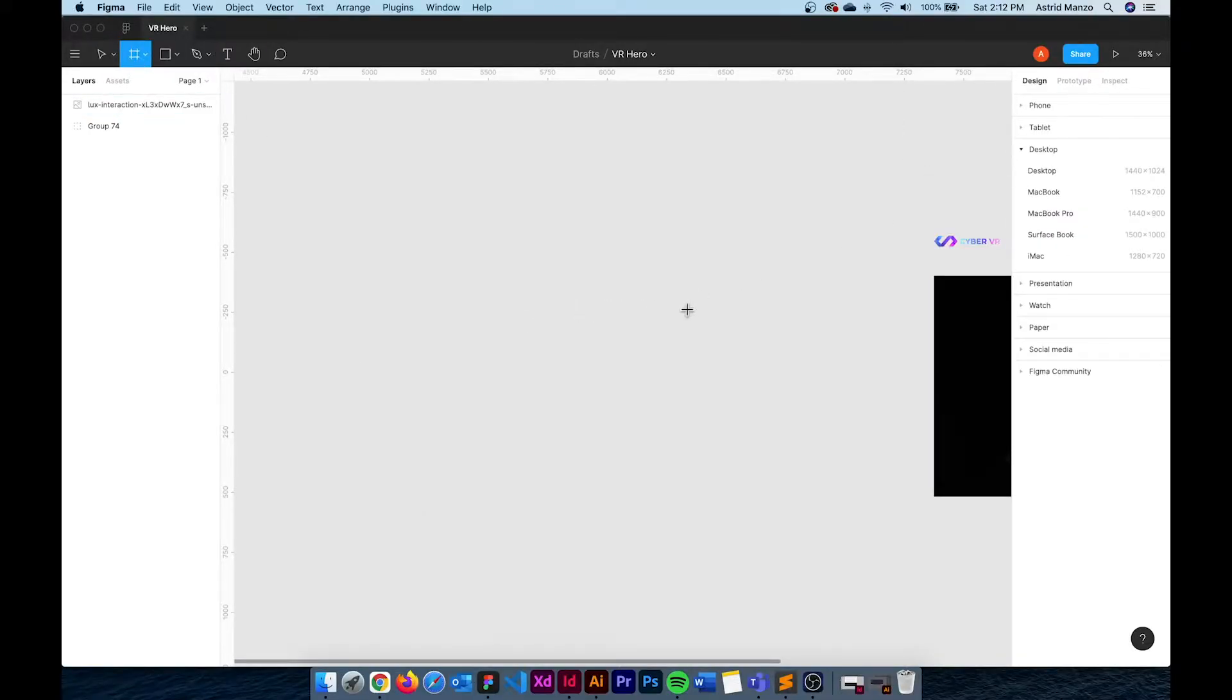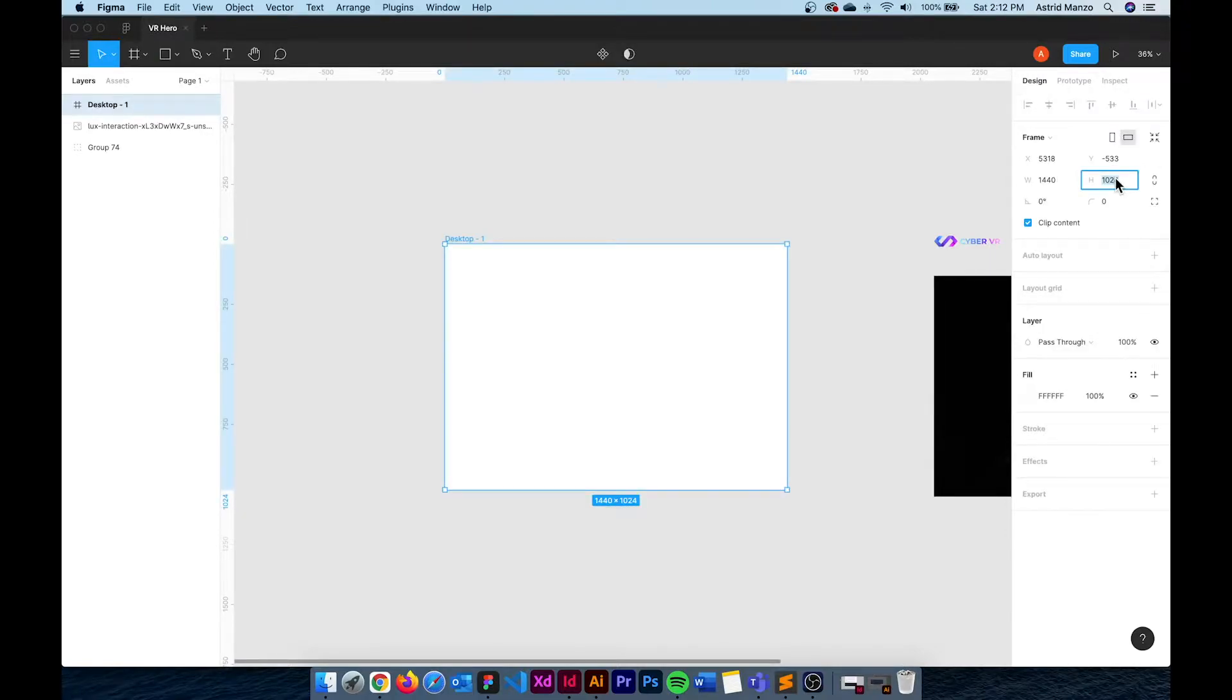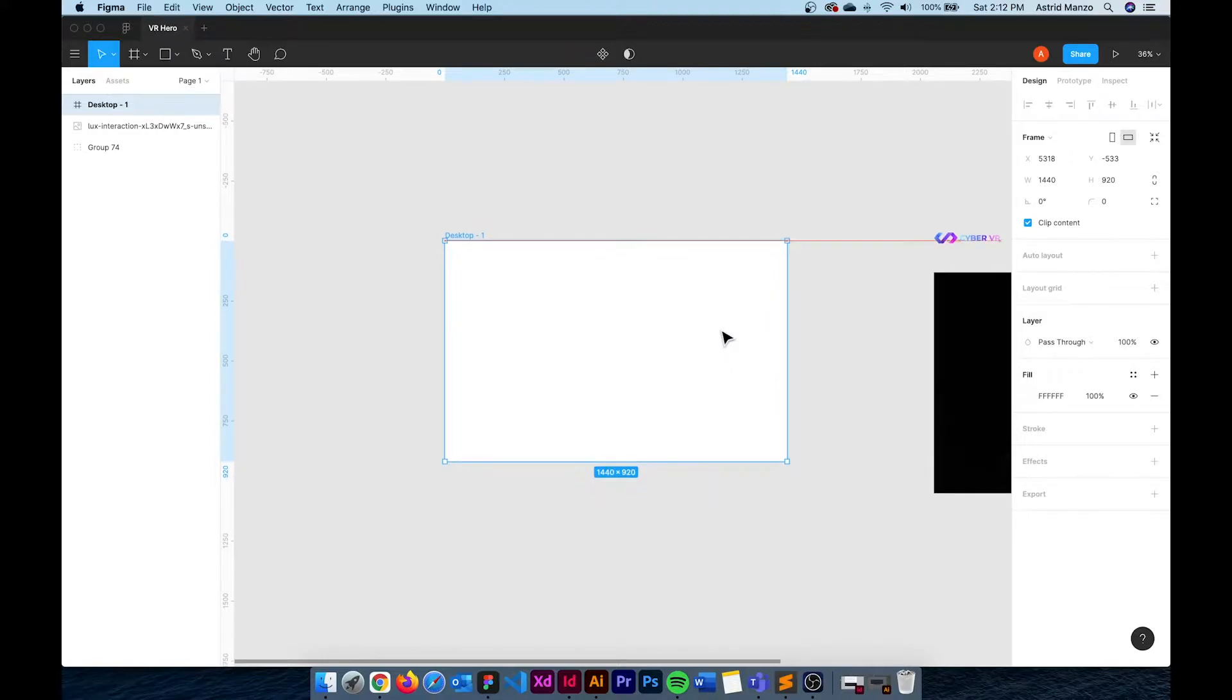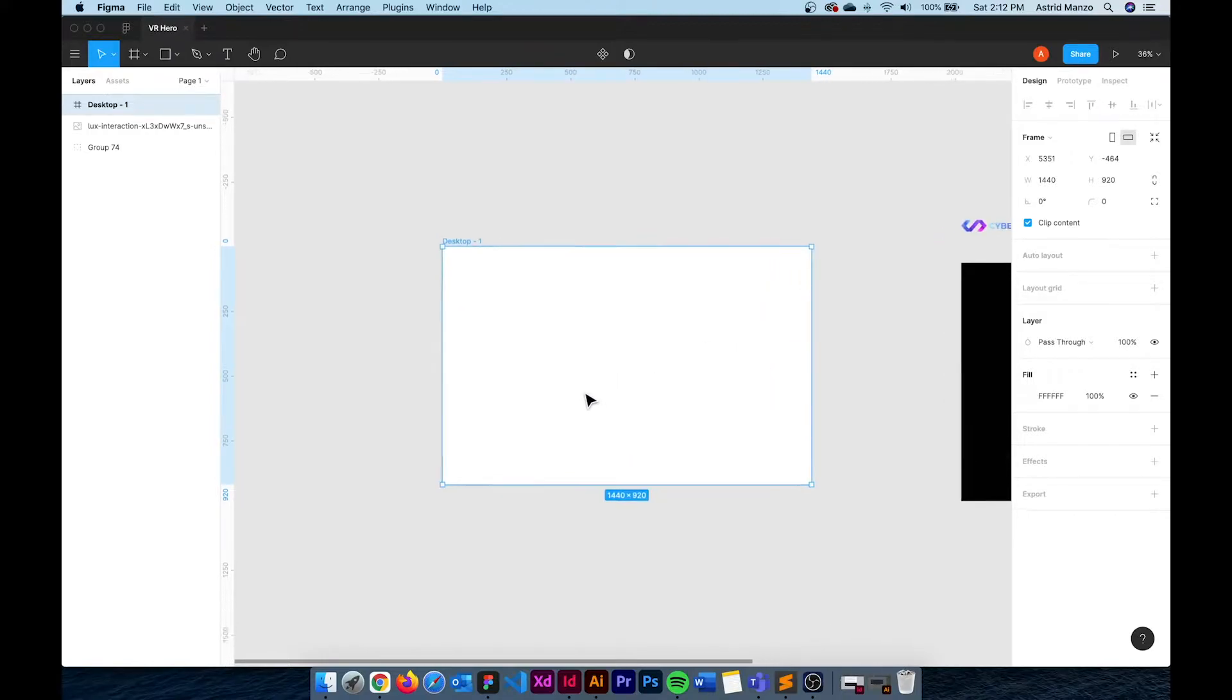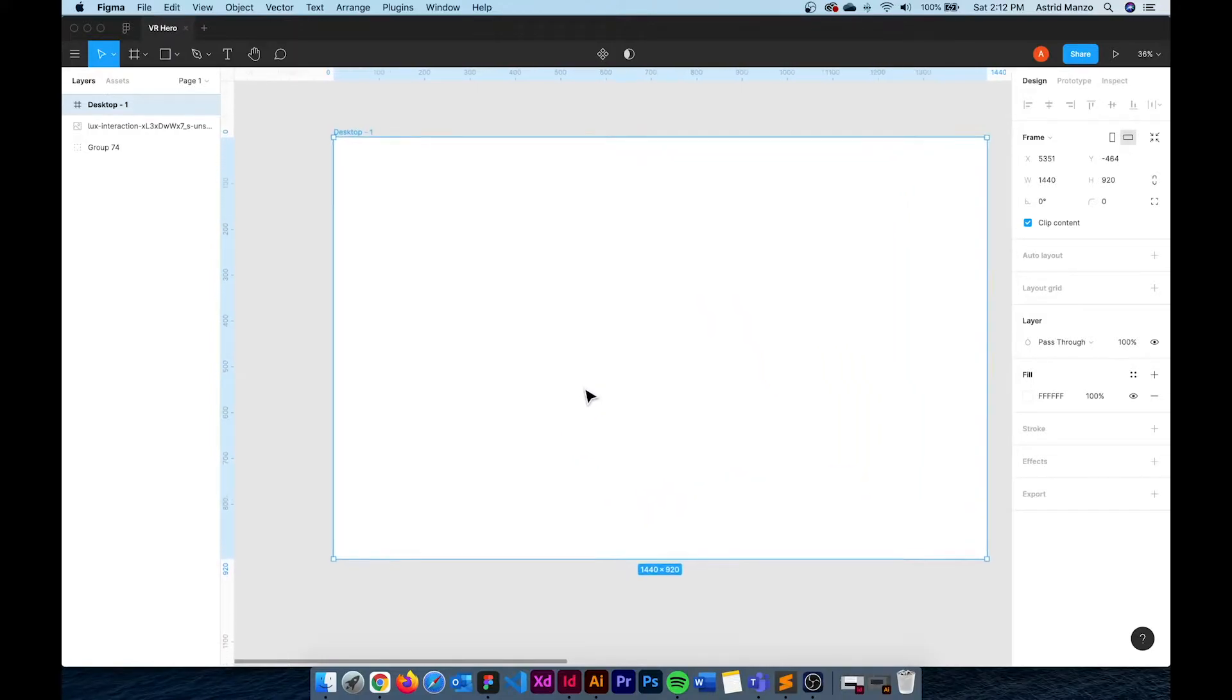The first thing I need to do is create a frame that is going to be 1440 pixels by 920 and then add guides 100 pixels from each side.